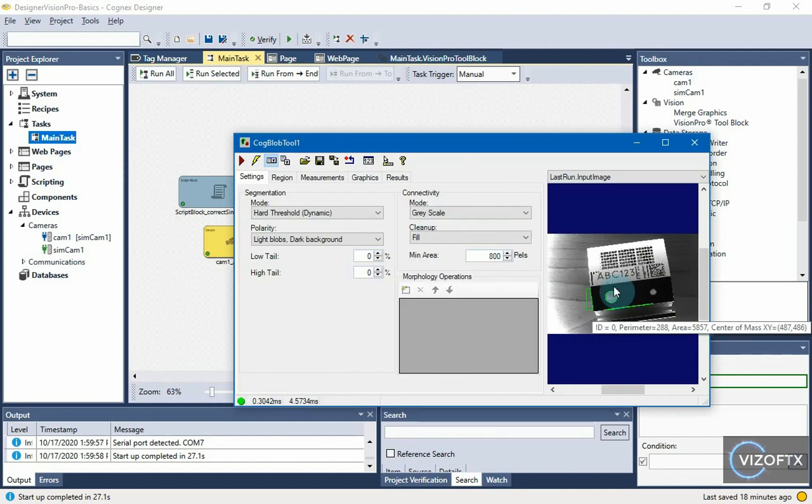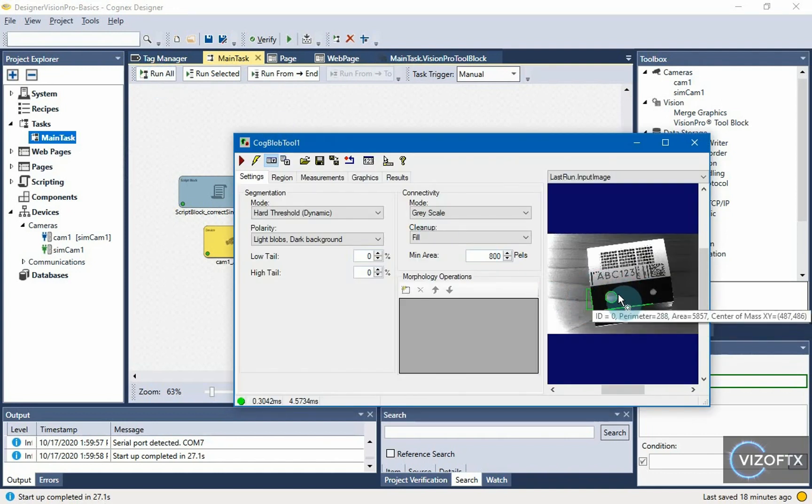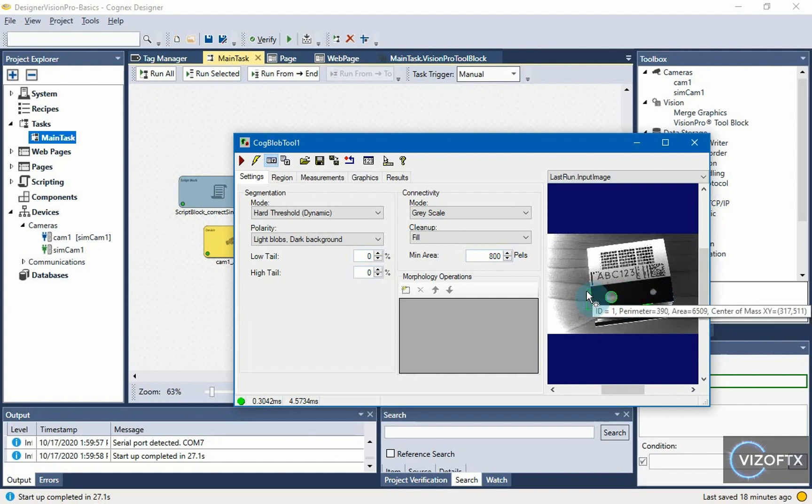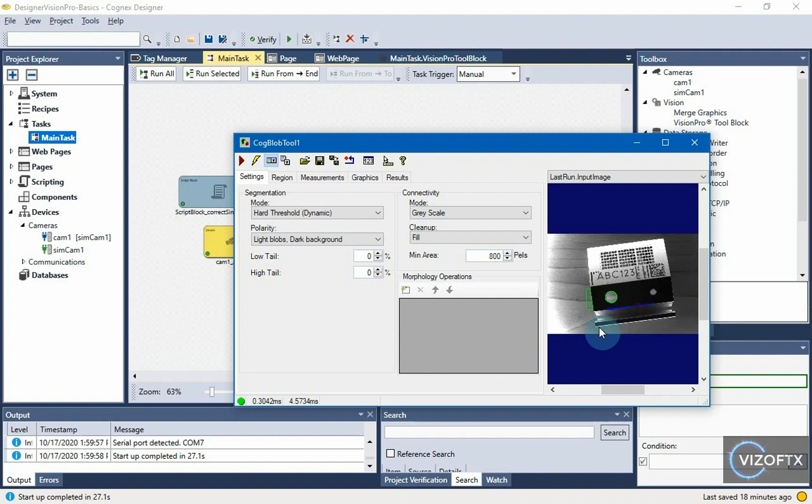We can see that we encountered a problem here. It simply didn't find the two holes we expected but found a portion of the region here and another portion of the region as blobs.